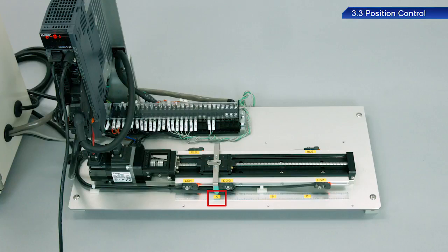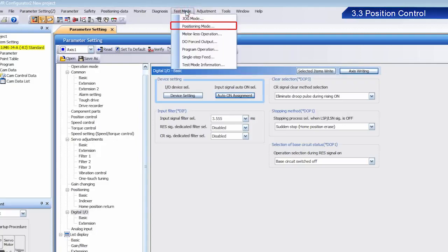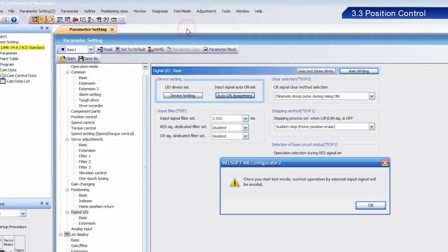Now then, with the moving part stopped at point A, select Positioning Mode from Test Mode. Once the dialog box appears, click OK.